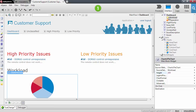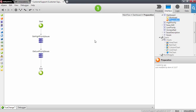Now we need to initialize this list with the values we want to represent on this chart. We'll do that in the preparation of the screen. The values we want to show are the number of high priority issues, the number of low priority issues, and the number of unclassified issues. We already have queries that get the high and low priority issues, and we can use the count property of these queries to get those values.